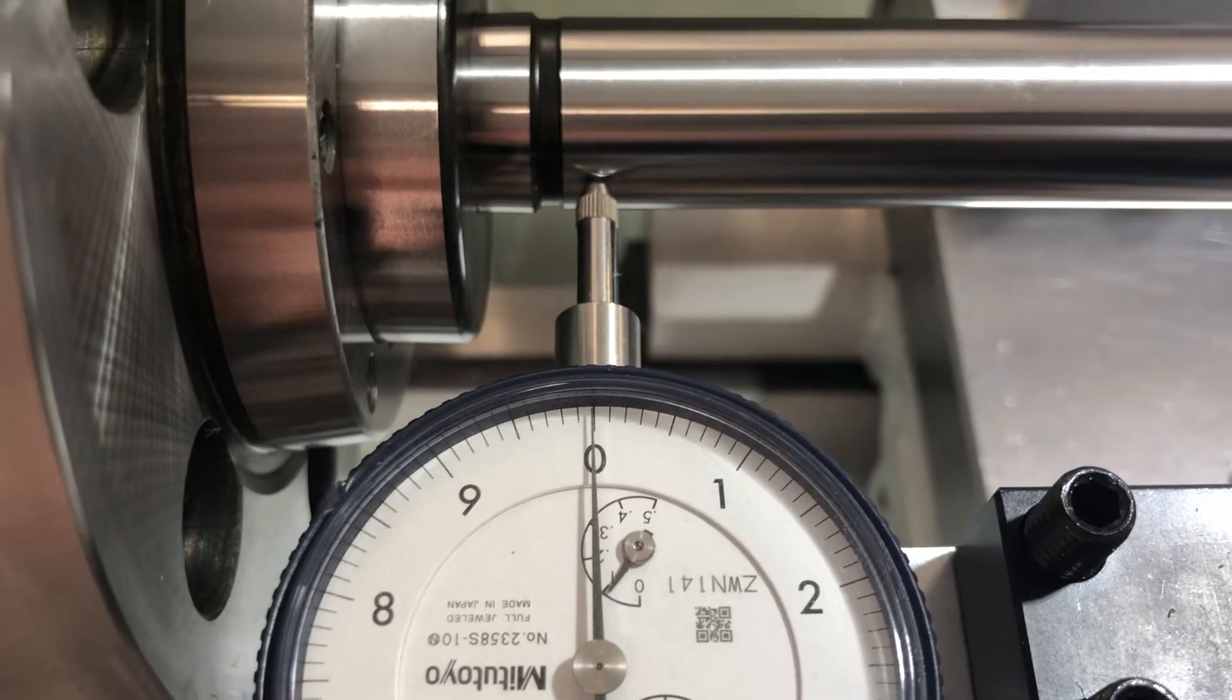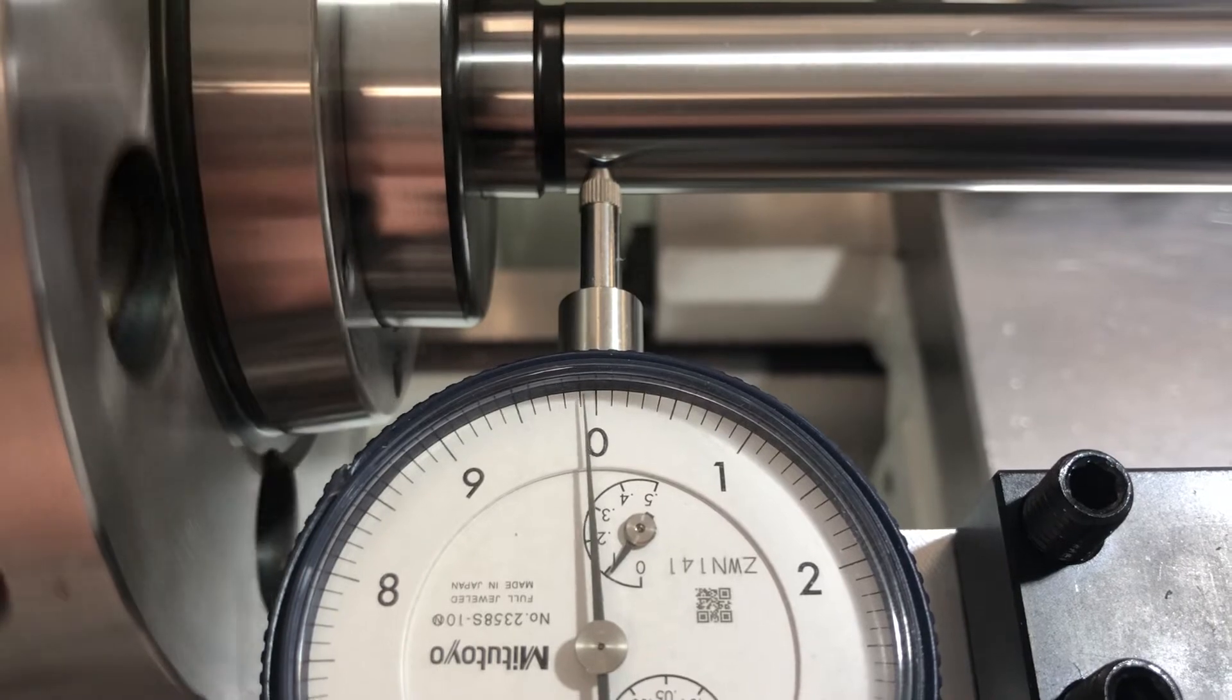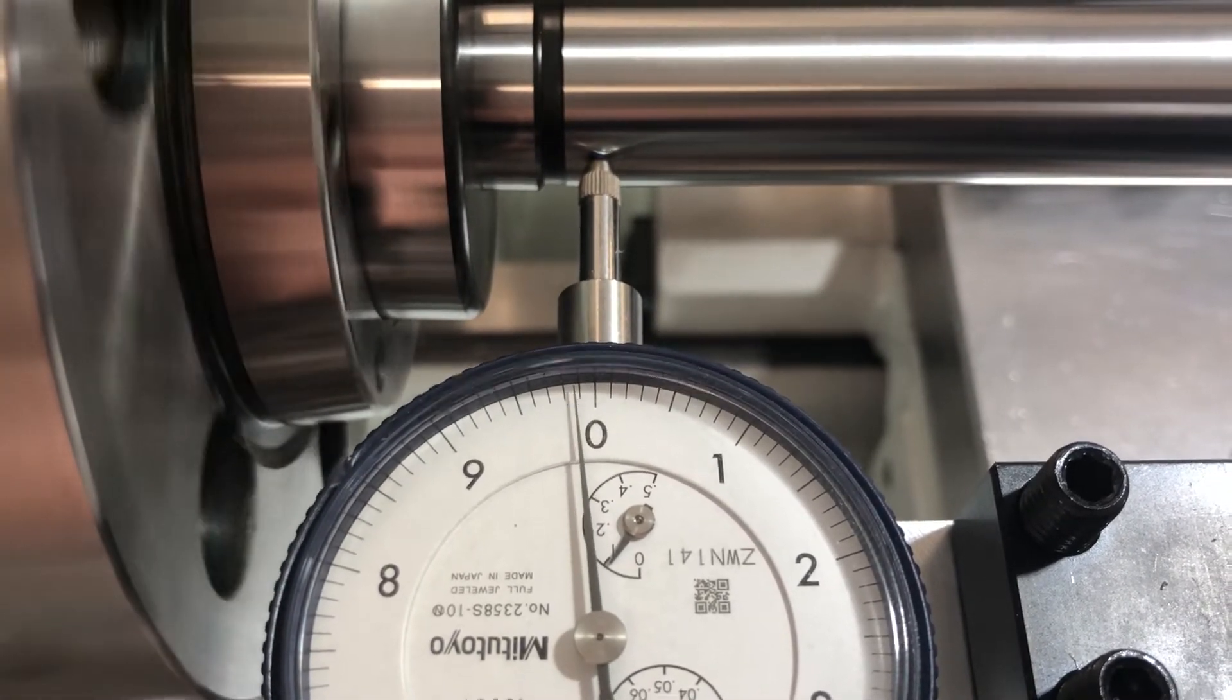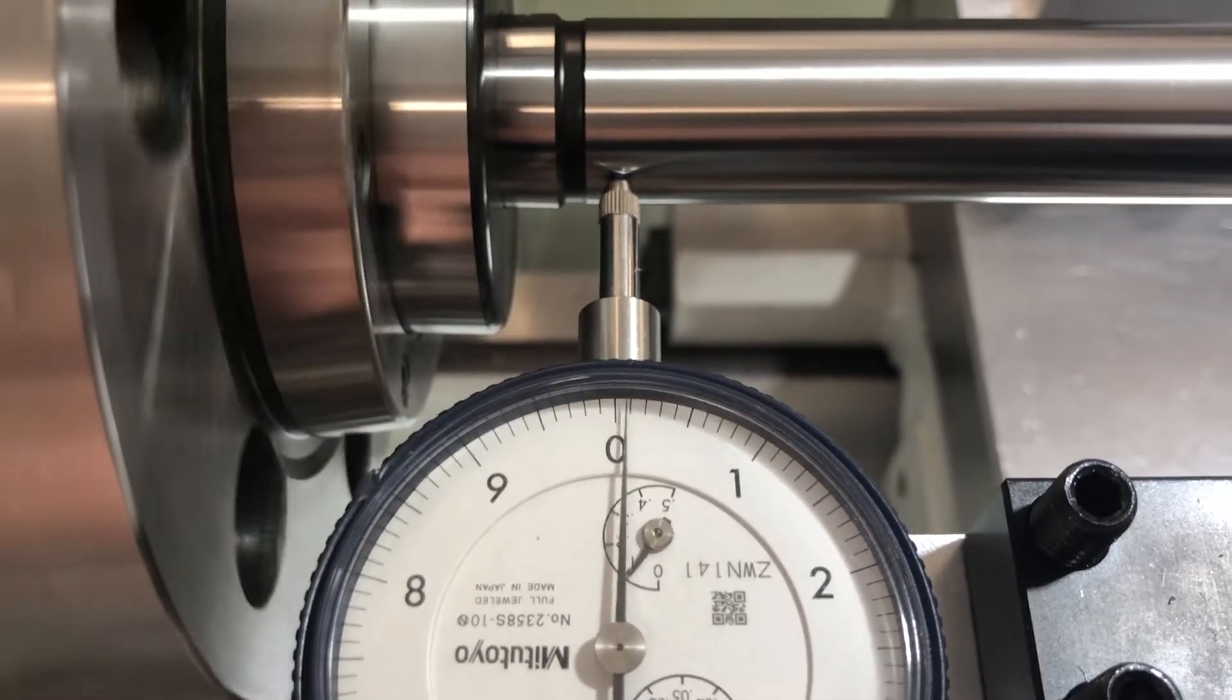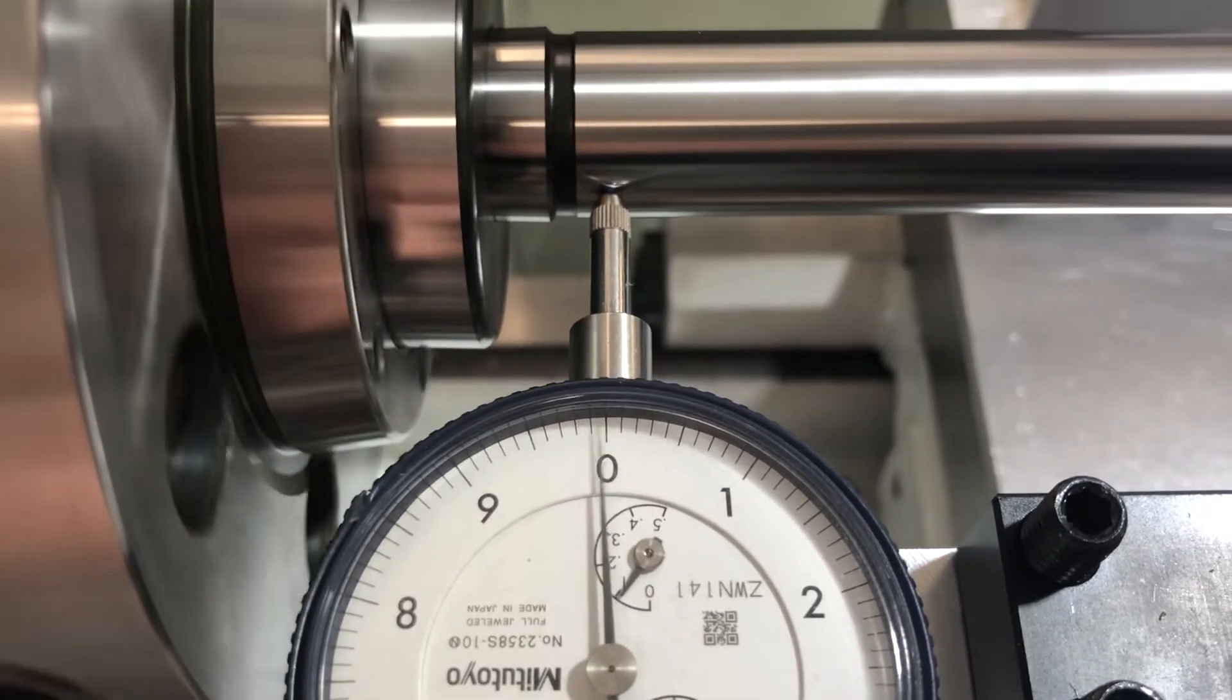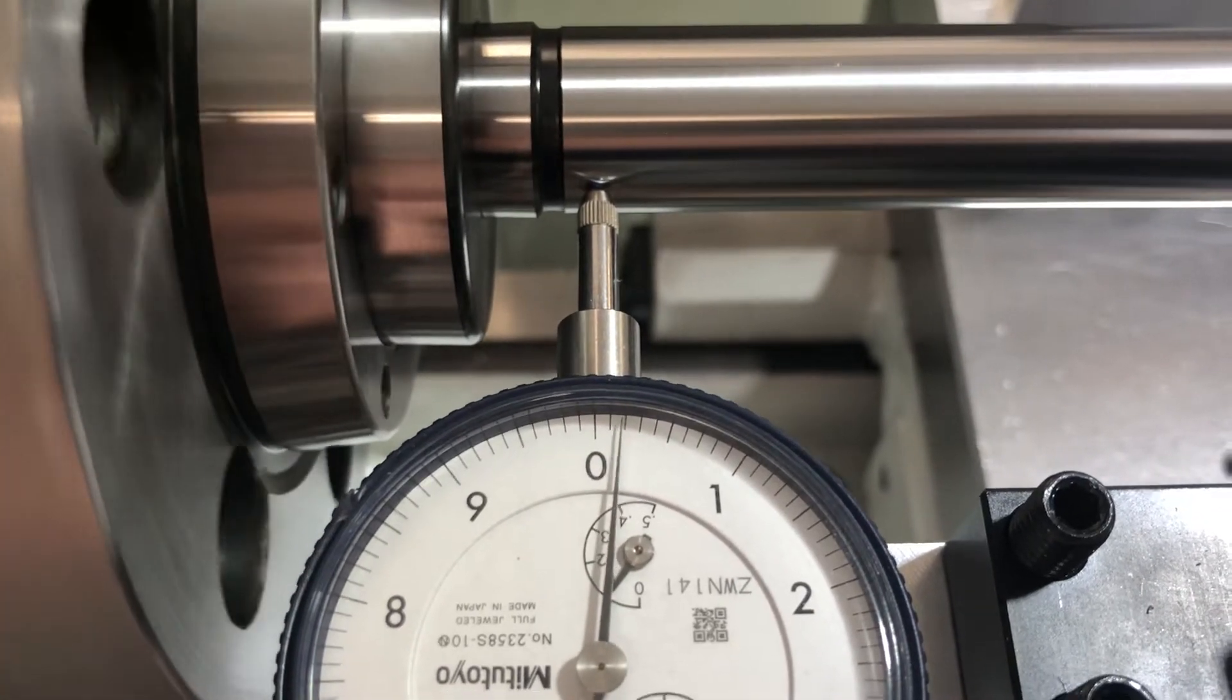So just to show you the deviation on this end, I'm going to rotate around and you can see that it's about two tenths in each way, maybe three. So it deviates from zero, almost two tenths in one way, almost two tenths in the other way. So about four tenths total, maybe three and a half.